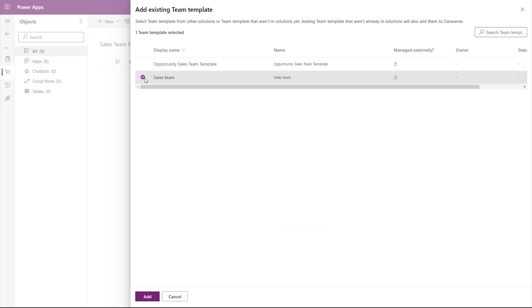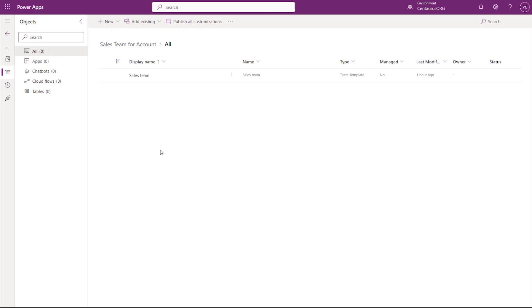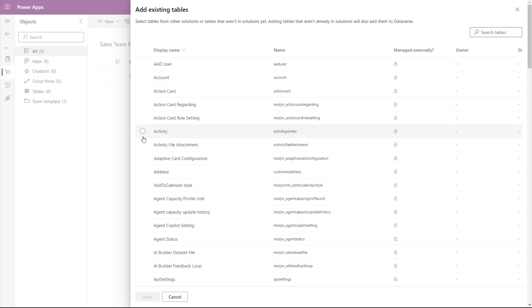Select your Team Template and click Add. Another component you need to add is your Table because you have customized and added the Team Template on the form. Go to Table, Account, Next.